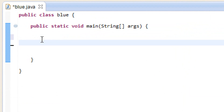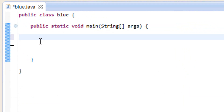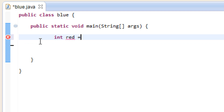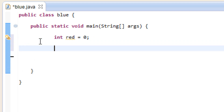We have to first start off by declaring a variable — an integer data type — so I'm going to type in int, hit space, and give your variable a name. You could call it count, but you can name it whatever you want. I'm just going to name mine red. You've got to make it equal to something; I want to make mine equal to zero, and I'll explain why in a second.